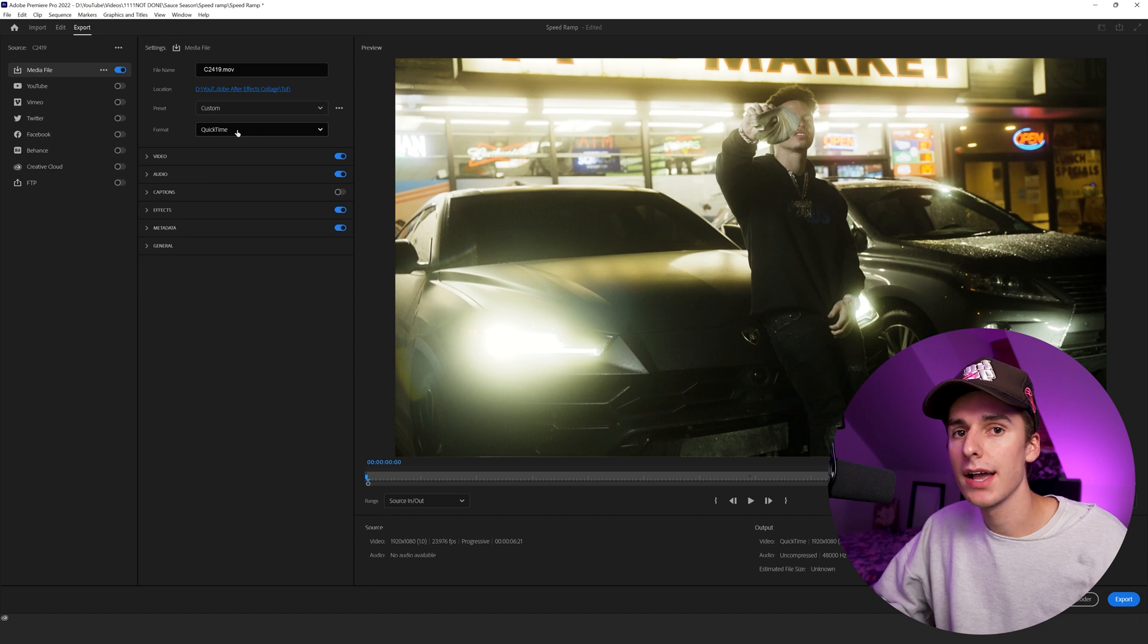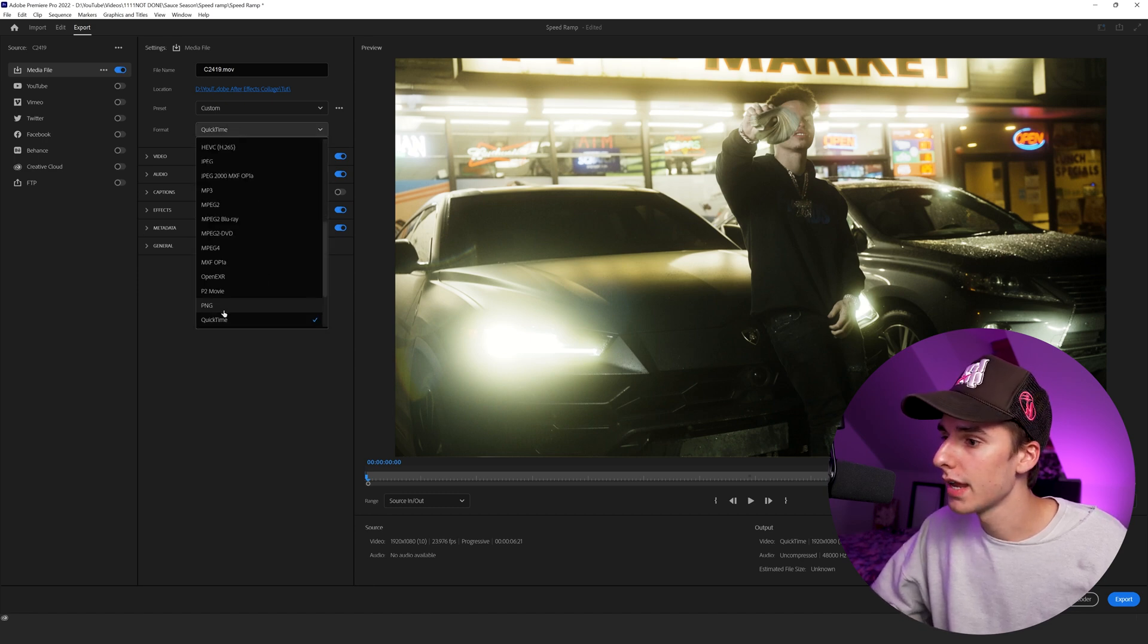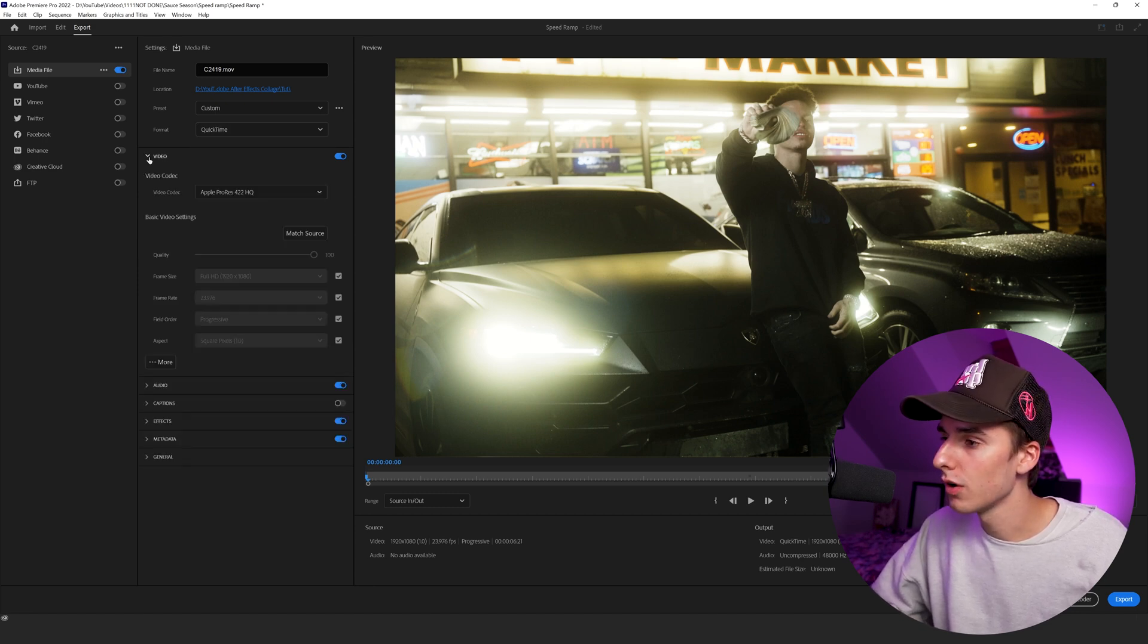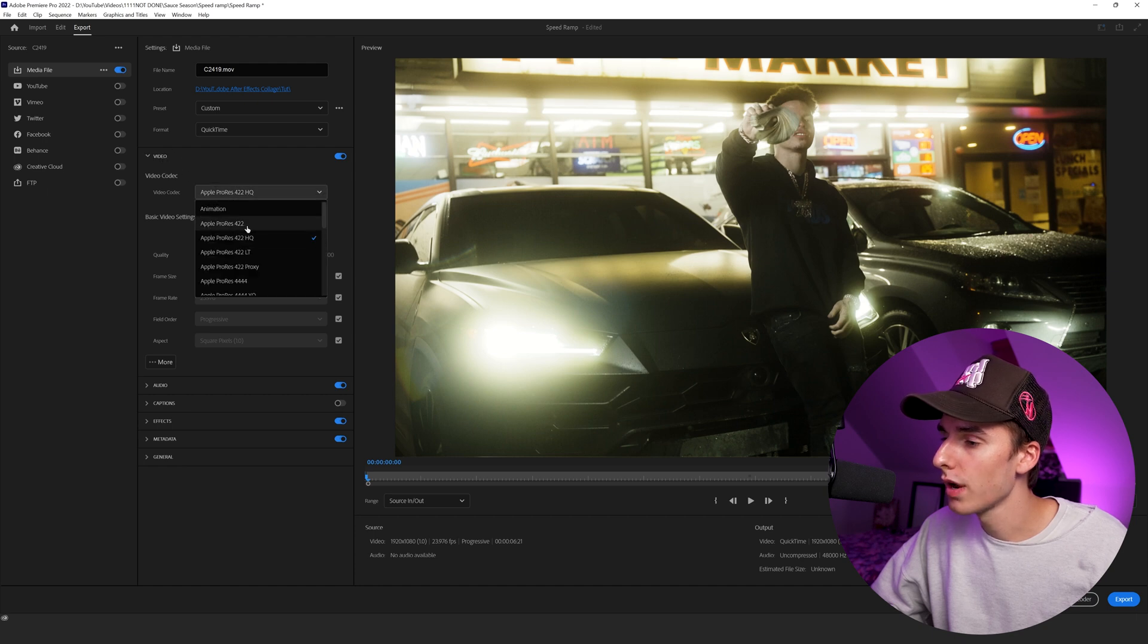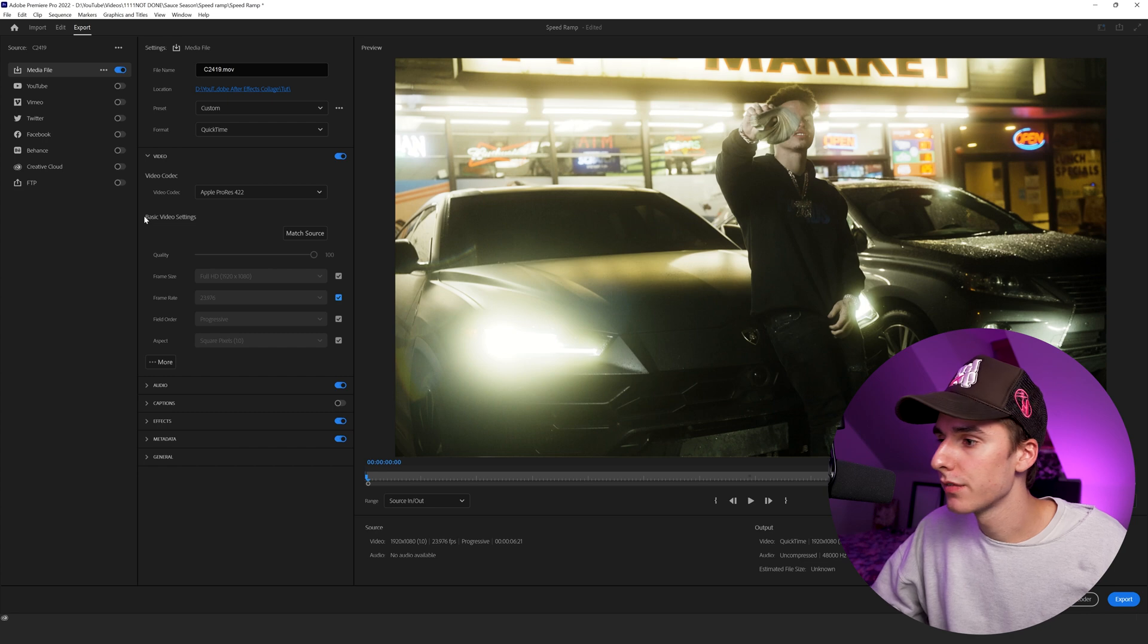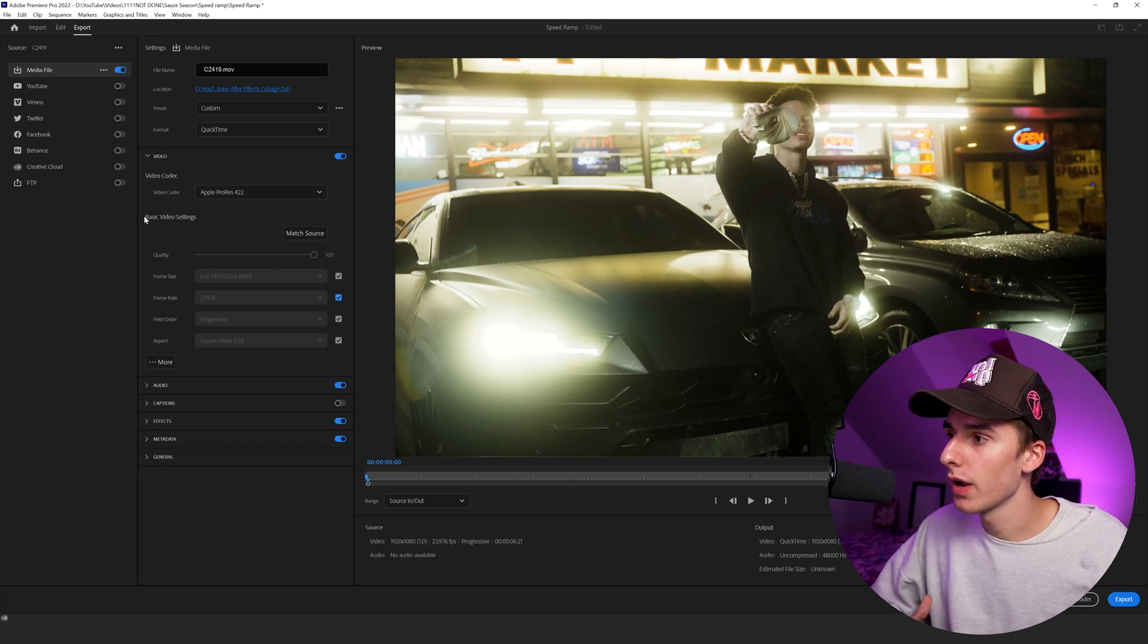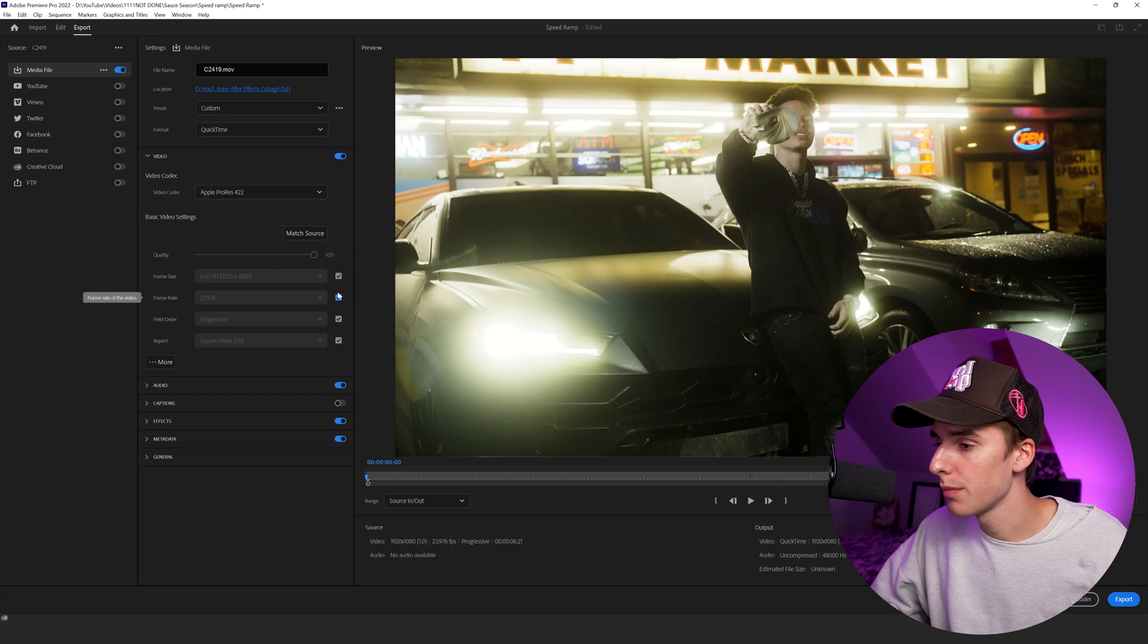So let's start off with the absolute highest quality export you can get. To do that, go under format and navigate to QuickTime. Open up the video layer and make sure the video codec says Apple ProRes 422. Under the basic video settings, if you had the sequence the way you wanted it, everything should be perfect. But if you need to change the frame rate or the frame size, you can uncheck this box and then change it to the value you want.